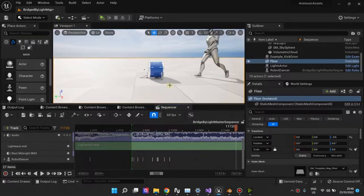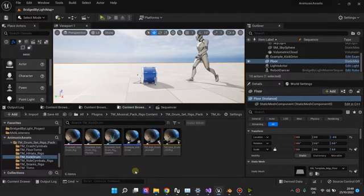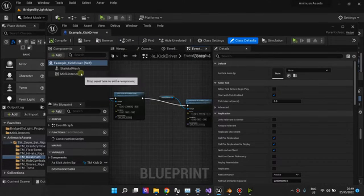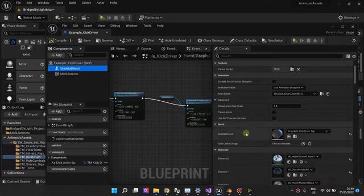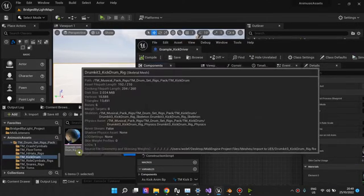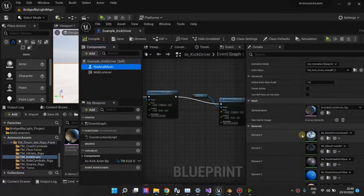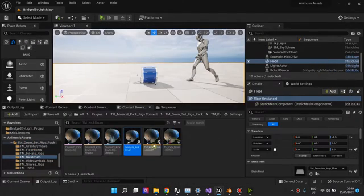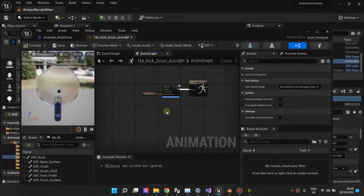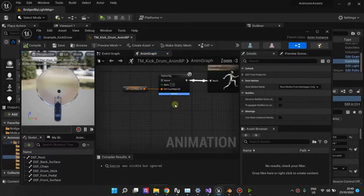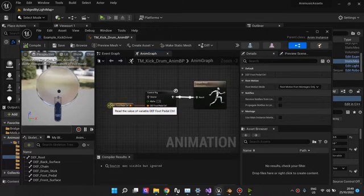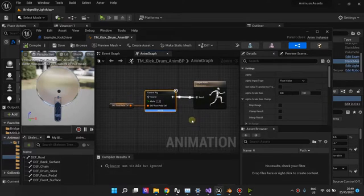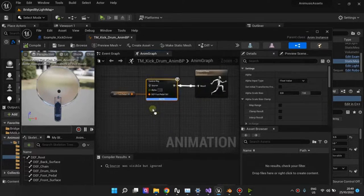To explain how these work, I have a Blueprint class. It has a Skeletal Mesh, and then it will reference this Skeletal Mesh right here. And then to drive this Skeletal Mesh, I have this animation Blueprint that you also have to create. And there's not much to the Blueprint except that I have this variable that I'm feeding into the control rig, and it will give the final output pose.